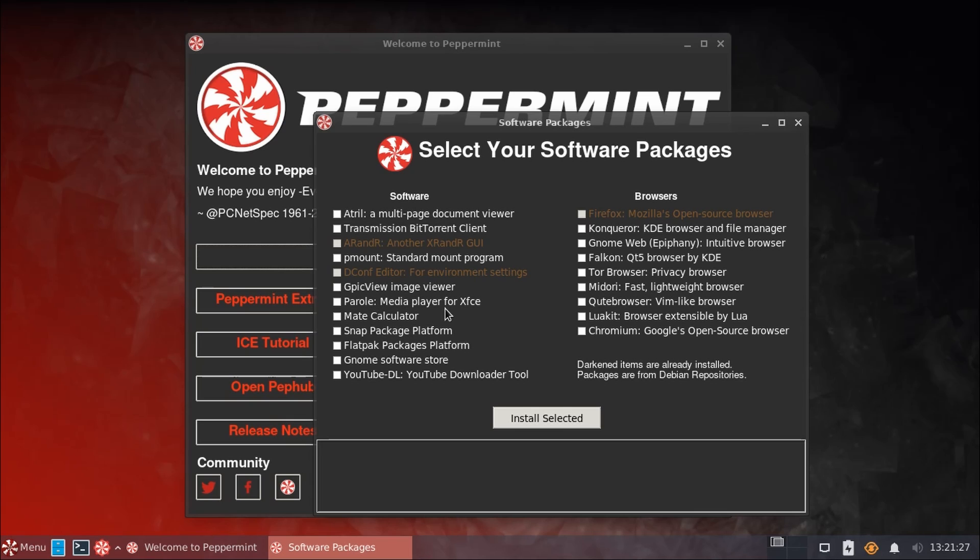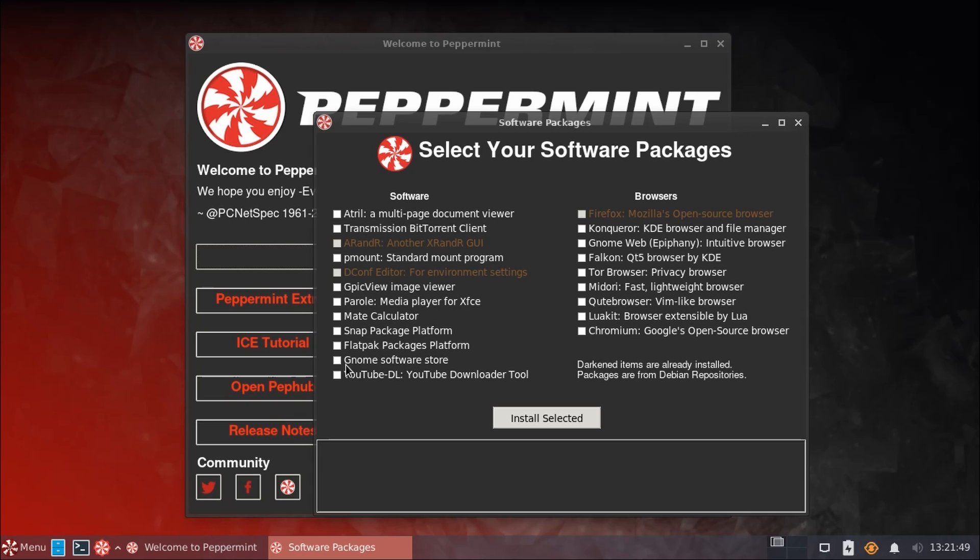Also in here, while not installed by default out of the box, you can easily click to install Snap or Flatpak support in Peppermint OS, and to download any of your software in a nicer, more user-friendly environment than Synaptic, you can also download the Gnome Software Store. And they also happen to have a nice little YouTube downloader utility here.